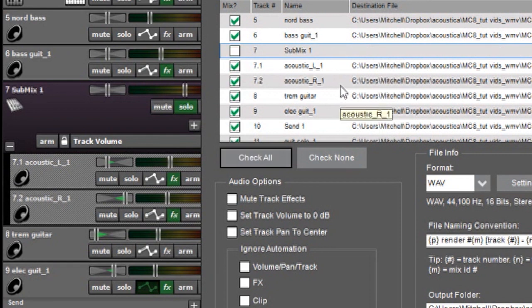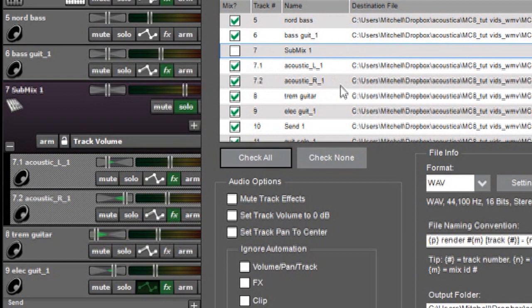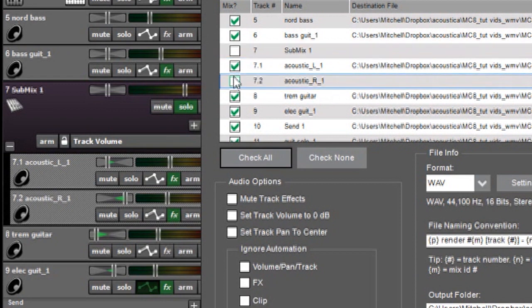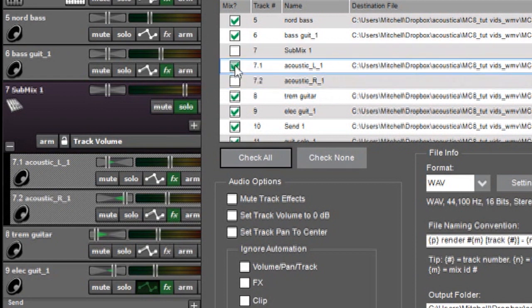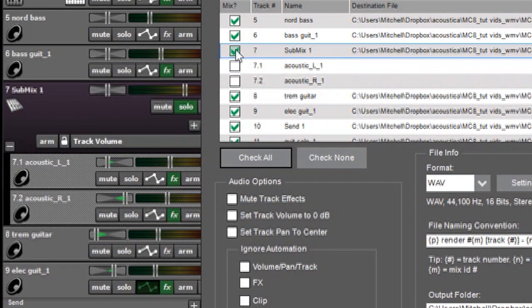But if you had a bunch of stuff blended together that you wanted to stay as one unit like say a lot of tracks of backing vocals and you just wanted a stereo mix of that. You could hypothetically uncheck the individual elements and check the submix and then they'd only get the submix.